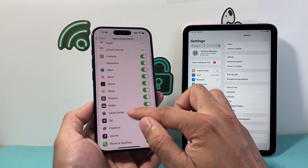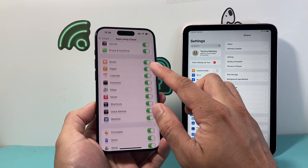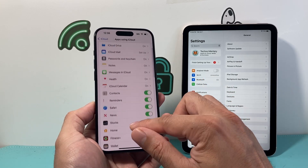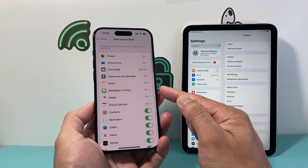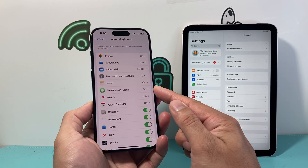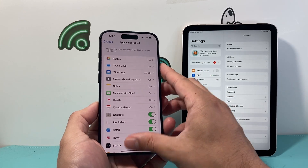We can turn that setting on, so we want to use that setting on our iPhone. And once you have turned that setting on, the next thing we want to do is ensure that Messages in Cloud is turned on on our iPhone.